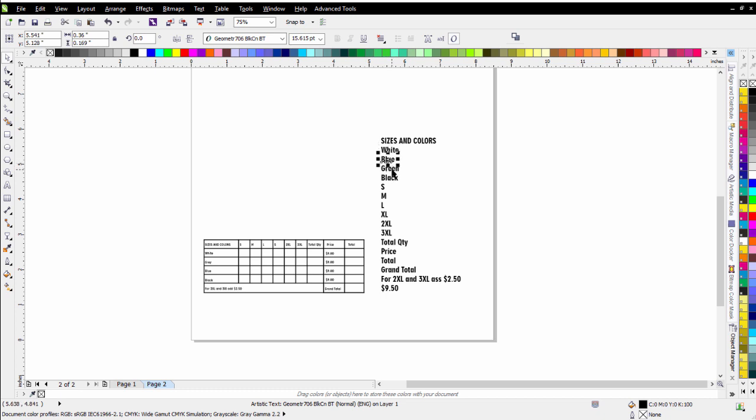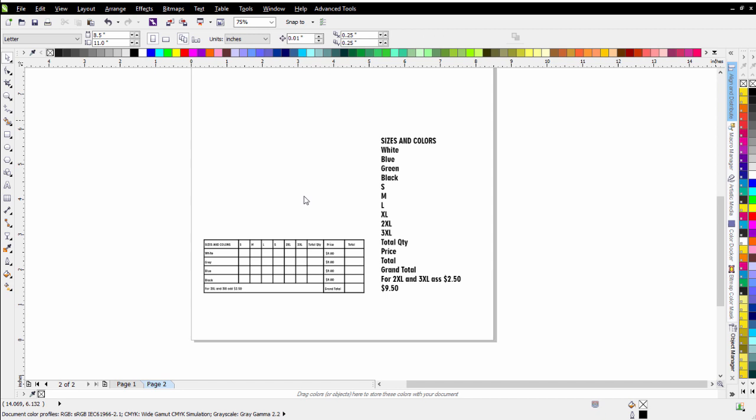Then I'll have all of these separate artistic text objects available to work with that I can then move over into my table once I've created it.